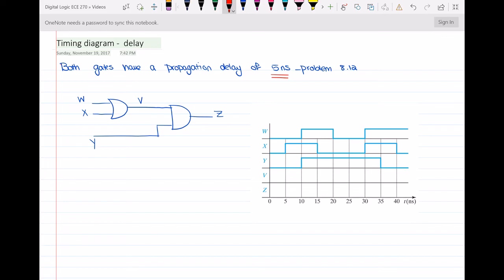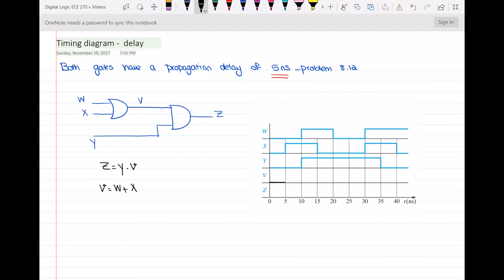First we write the equations for v and z. You can see that z is equal to y AND v, and v is equal to w OR x. From 0 to 5 nanoseconds, w and x are both 0, so v will remain 0. And since y and v are both 0, z will also be equal to 0.